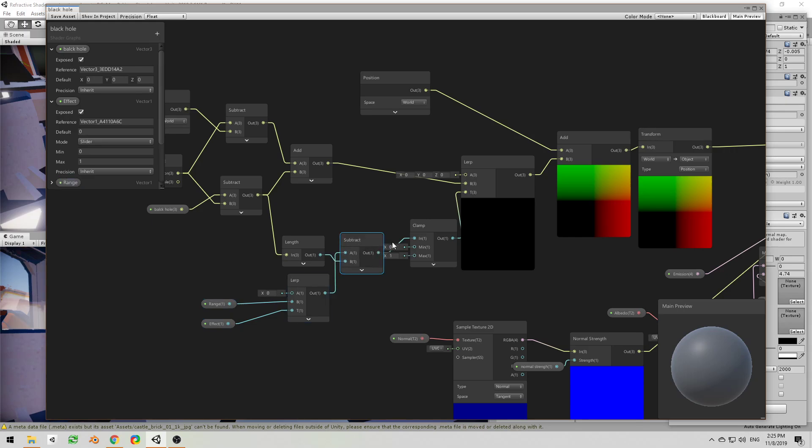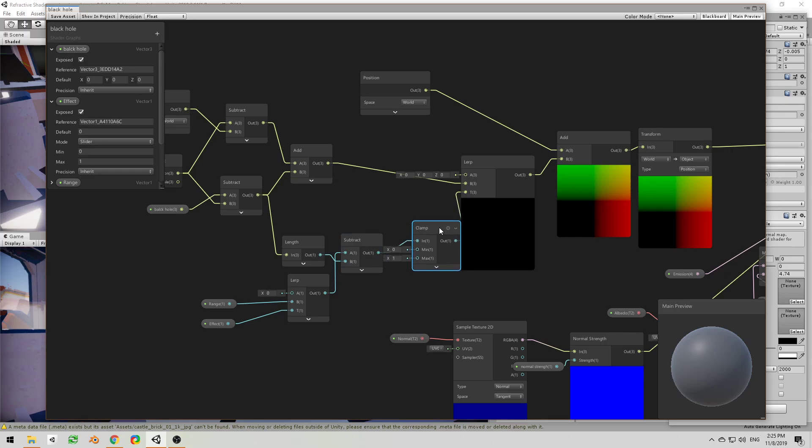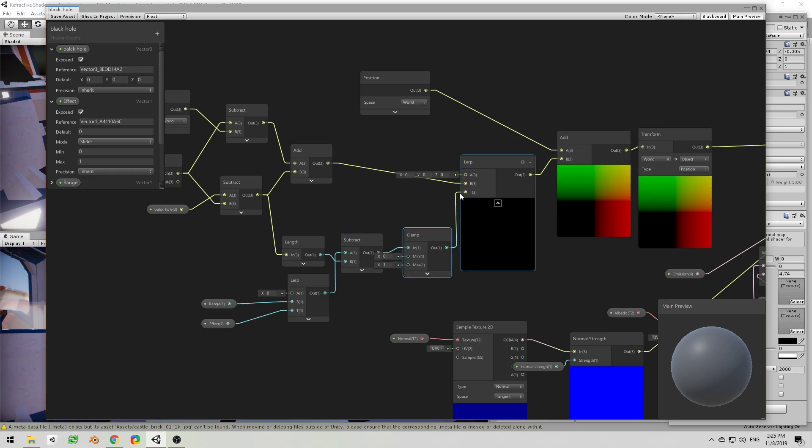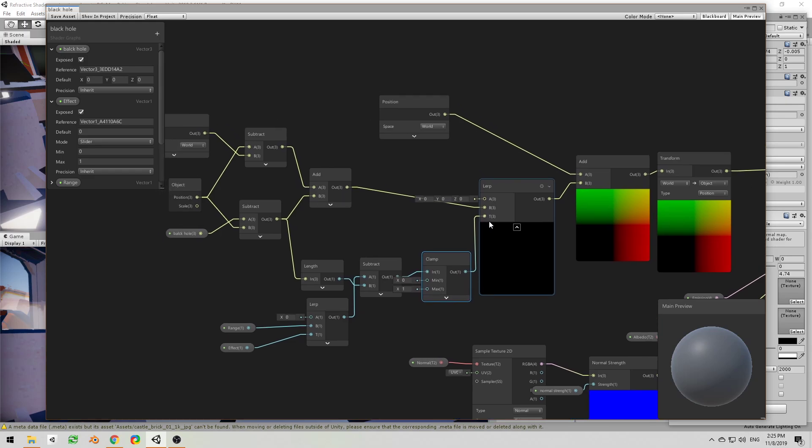And we want it only to be between zero and one, we don't want more than one. And then we use that to lerp between nothing and the vector that we want the object to end up at.